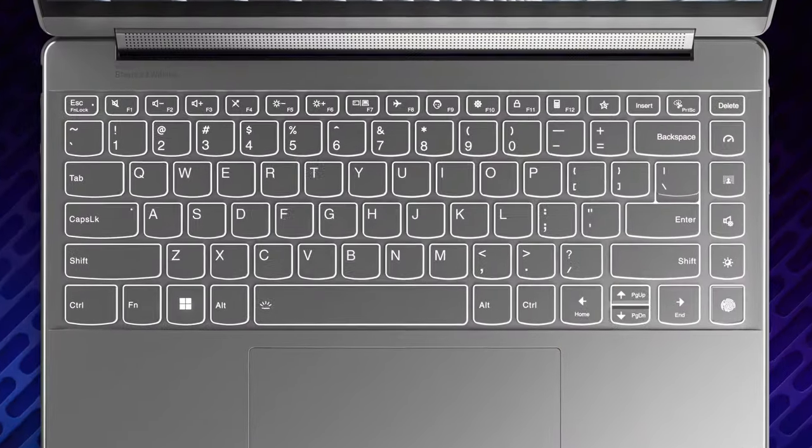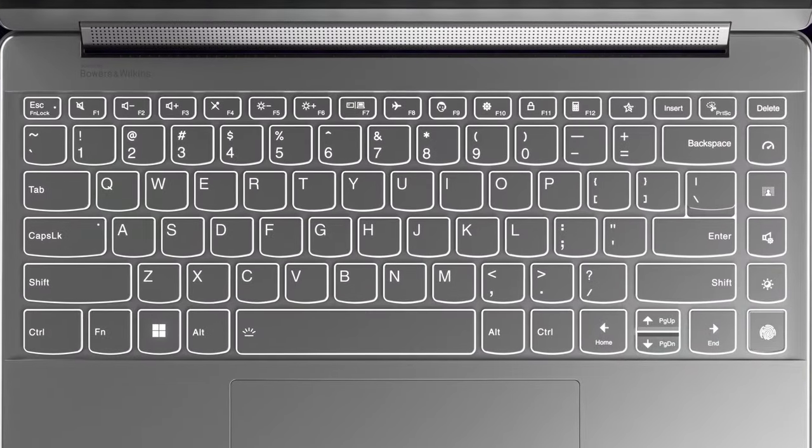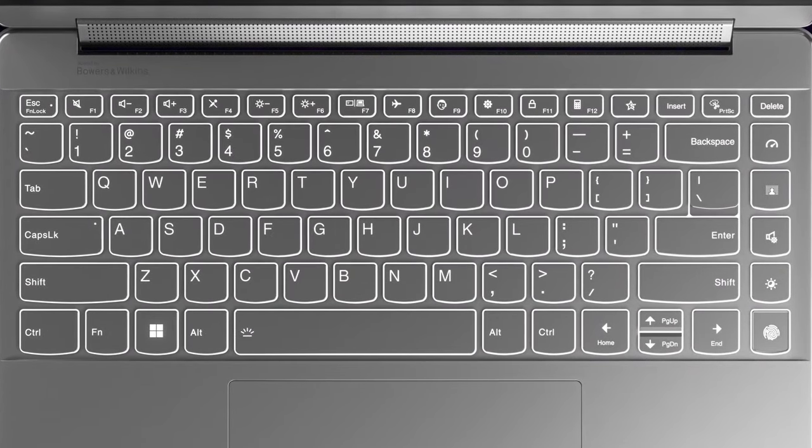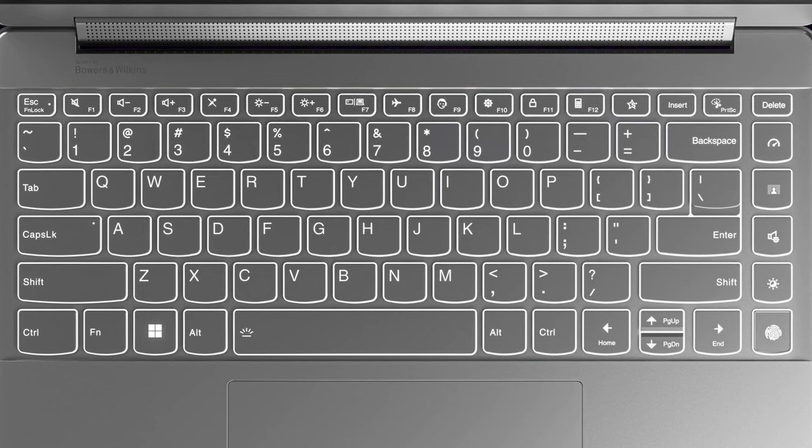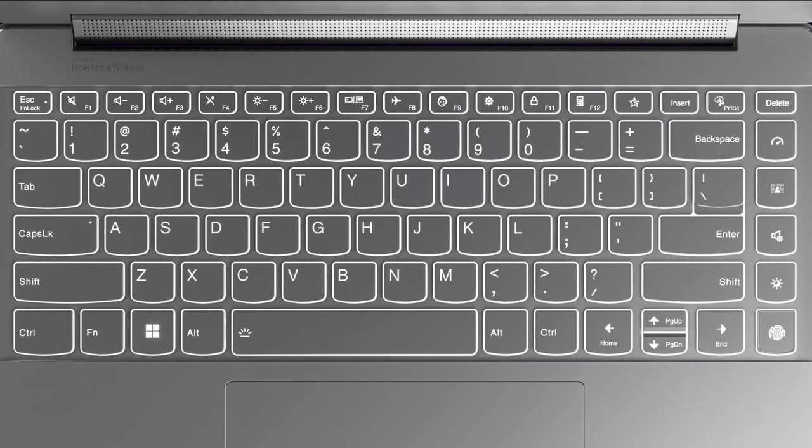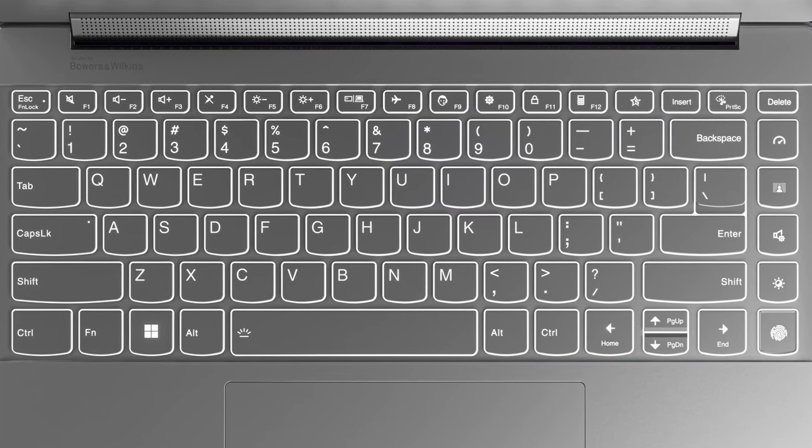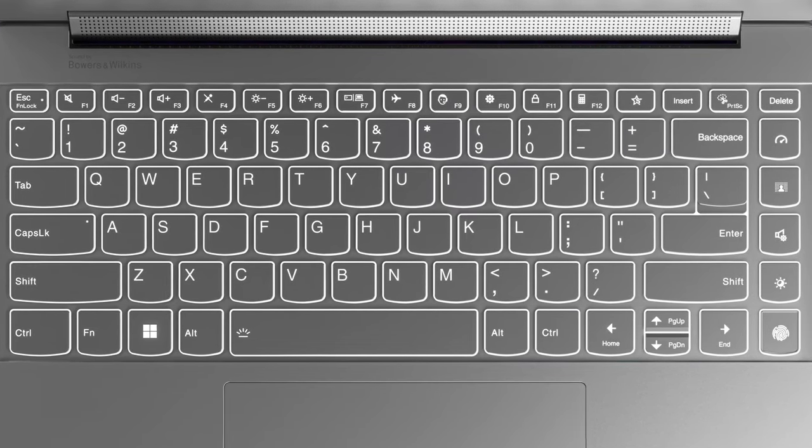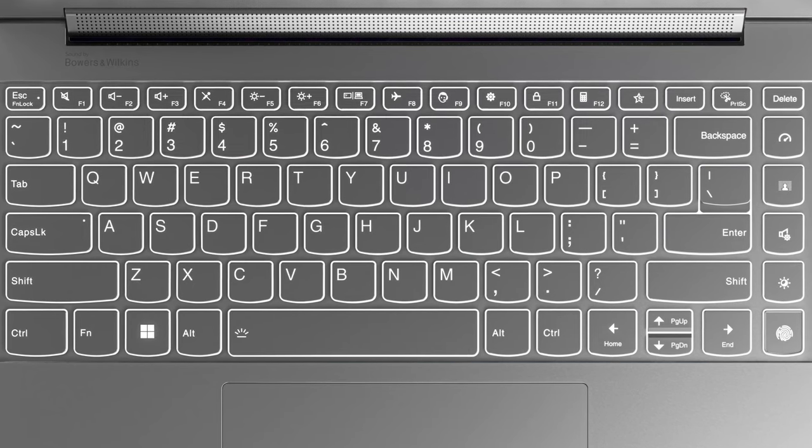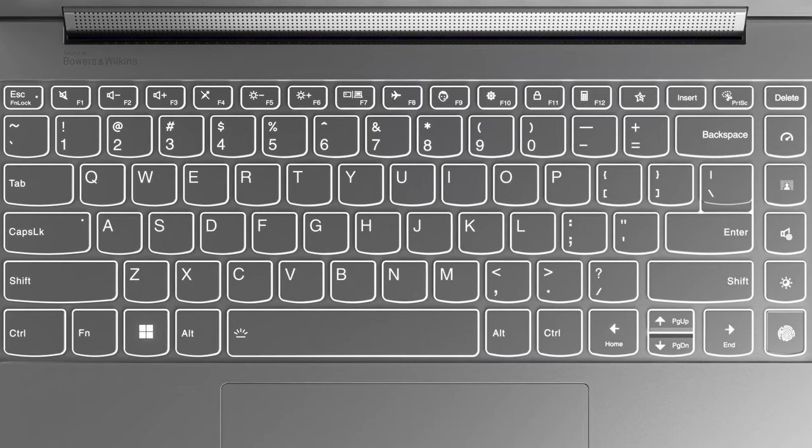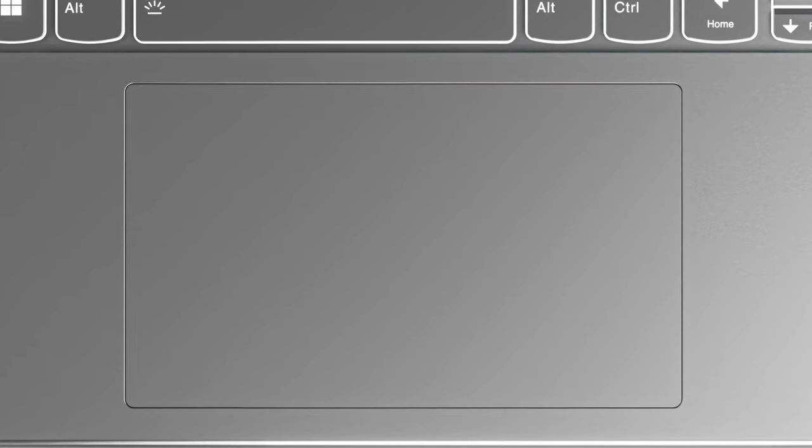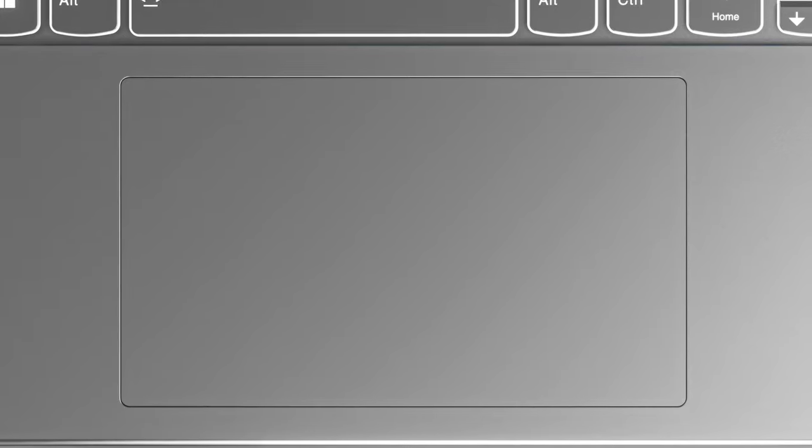Next is the keyboard, which has a backlight, large keycaps, and very clicky feedback. The key travel is alright too, however, it's not as long as that on a gaming laptop, which is totally understandable. The touchpad is certainly one of the best that we've worked with, as the glass surface is super smooth while the responsiveness is on point.